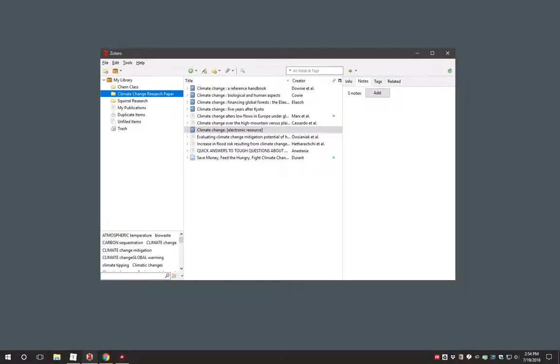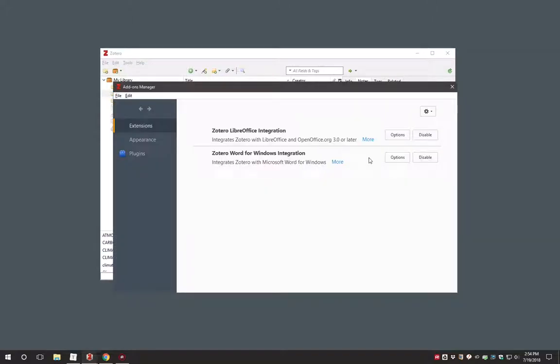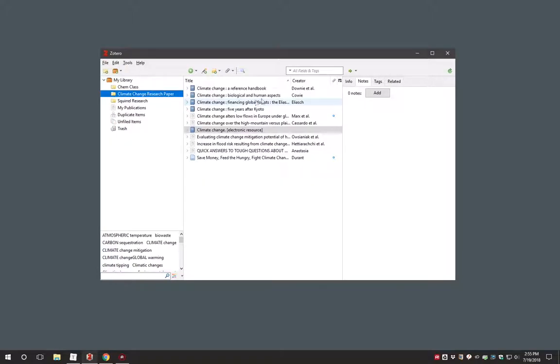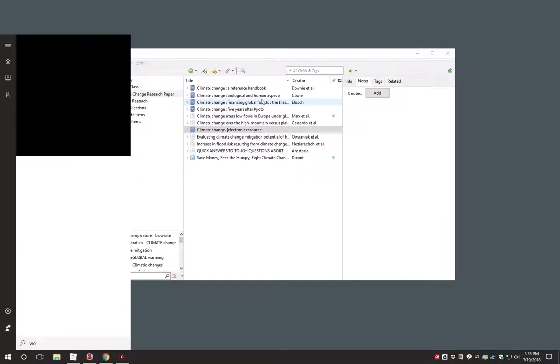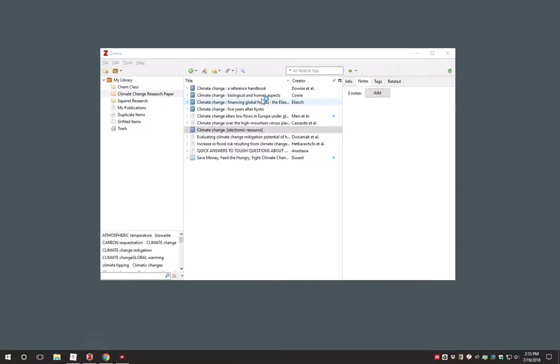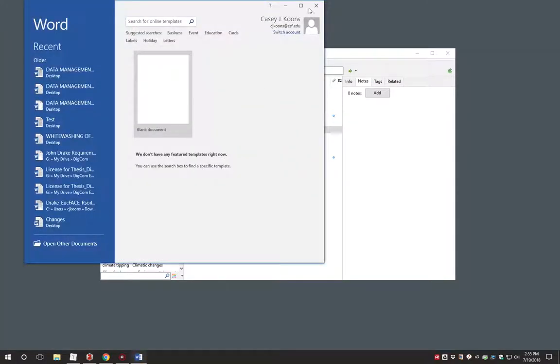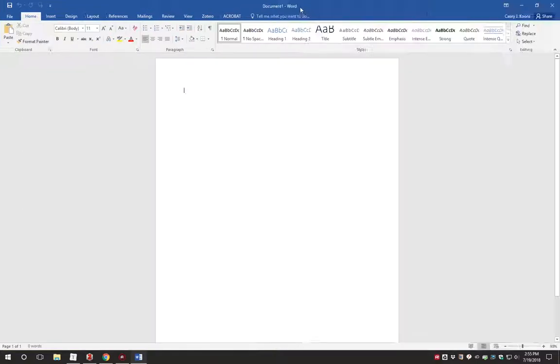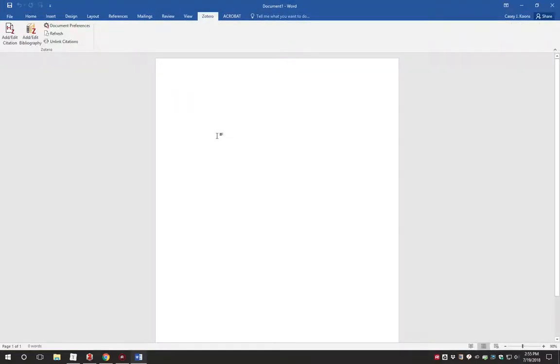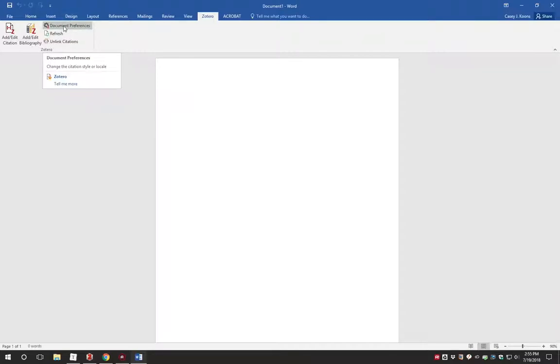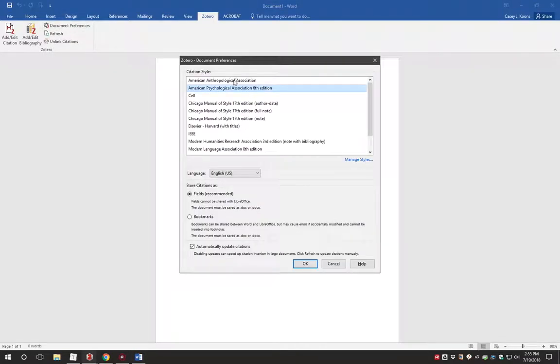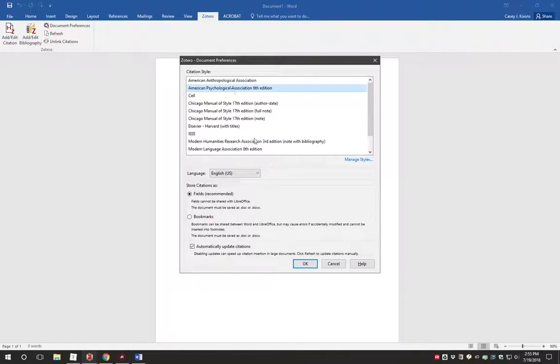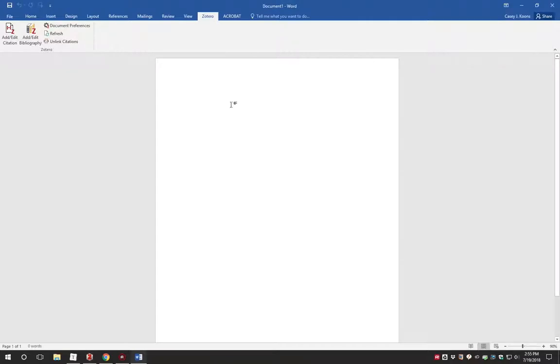Zotero offers plugins for Microsoft Word and the free word processor LibreOffice. To install these, go to the Tools menu in the Zotero app and select Add-ons. If necessary, you may have to enable the plugins in this window. To use the Word plugin, look for the Zotero tab in the Microsoft Office ribbon. You should see several controls. First, click the Documents Preferences button to choose the citation style you wish to use for your paper. Do not worry about the other options here. The defaults are the best.